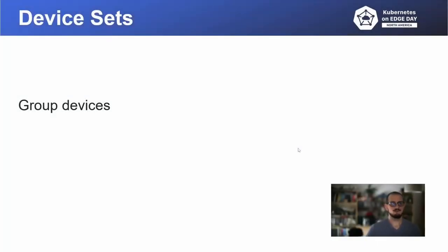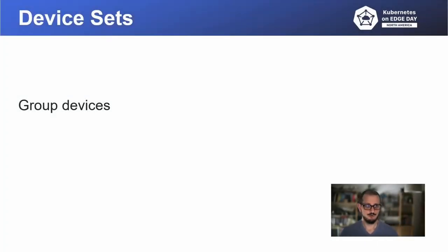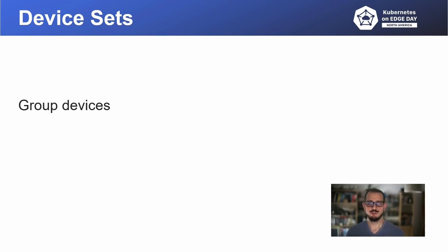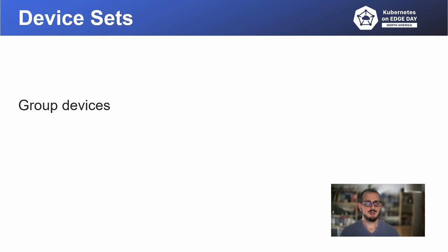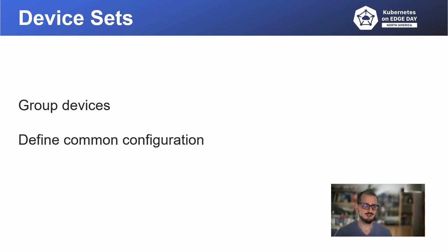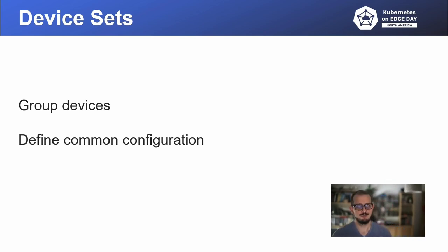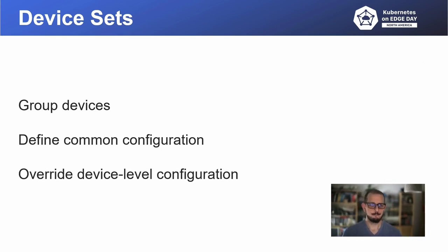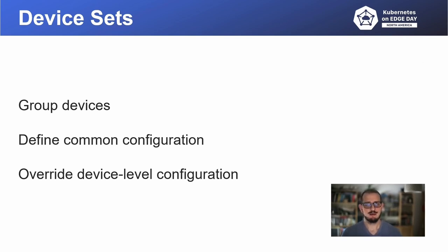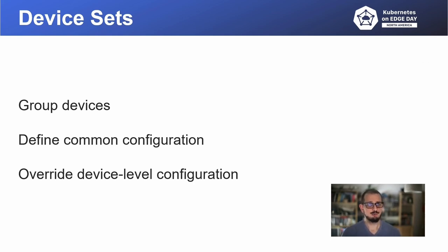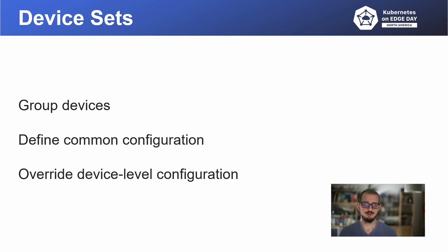Flota has a notion of edge device sets, which are supposed to logically group devices serving the same purpose and by that sharing the same configuration. So that configuration can be defined at the level of a device set, and the device set can be assigned to multiple edge devices. Whenever configuration is specified at the level of edge device set, it is applied to all devices belonging to that set, and whatever is configured at the level of that device is overridden with configuration coming from the edge device set.